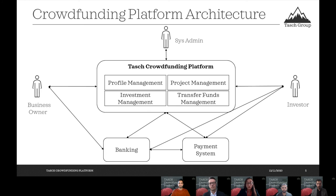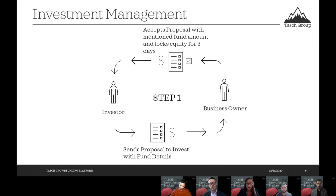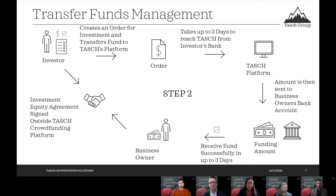Our platform architecture at a high level has four main processes: profile management, projects management, investment management, and transfer funds management. We also rely on two external providers, which are banks and other payment systems. For the investment management process, the investor sends a proposal to invest to business owners. The business owners review and accept the proposal, and if accepted, the equity is locked for three days.